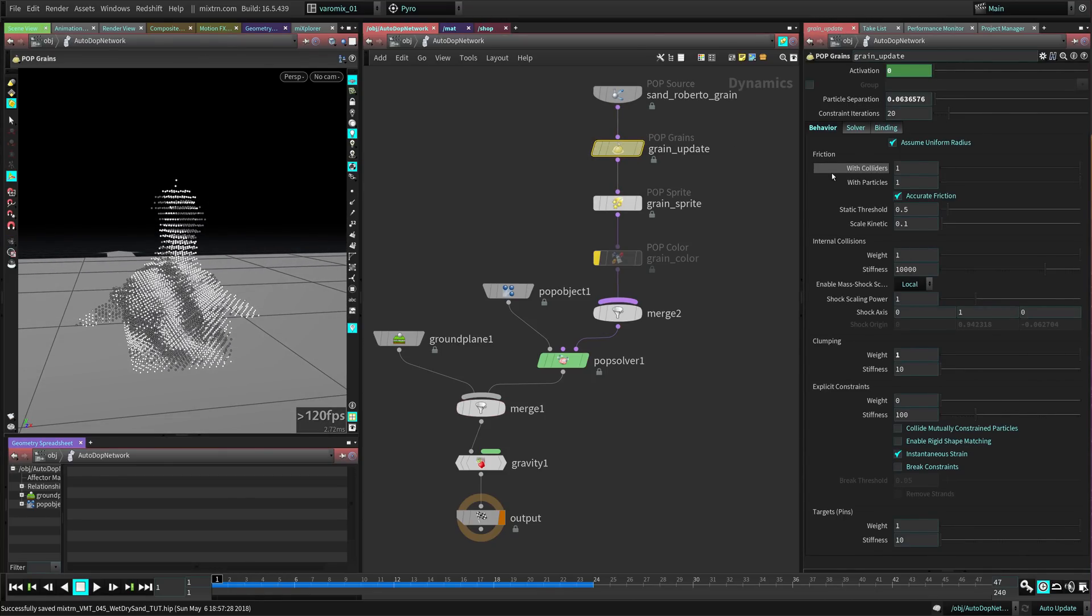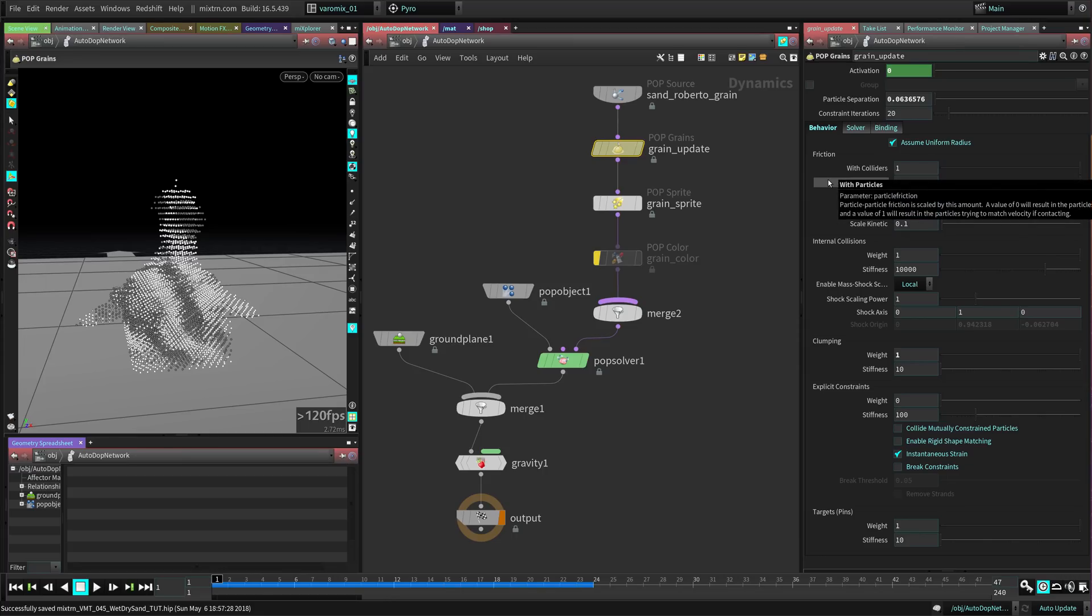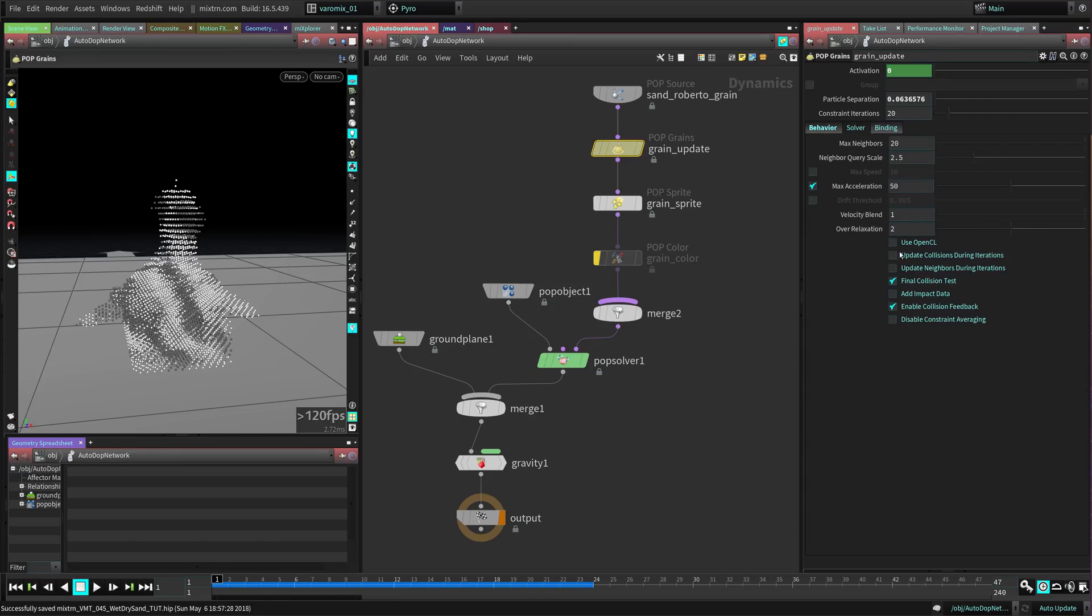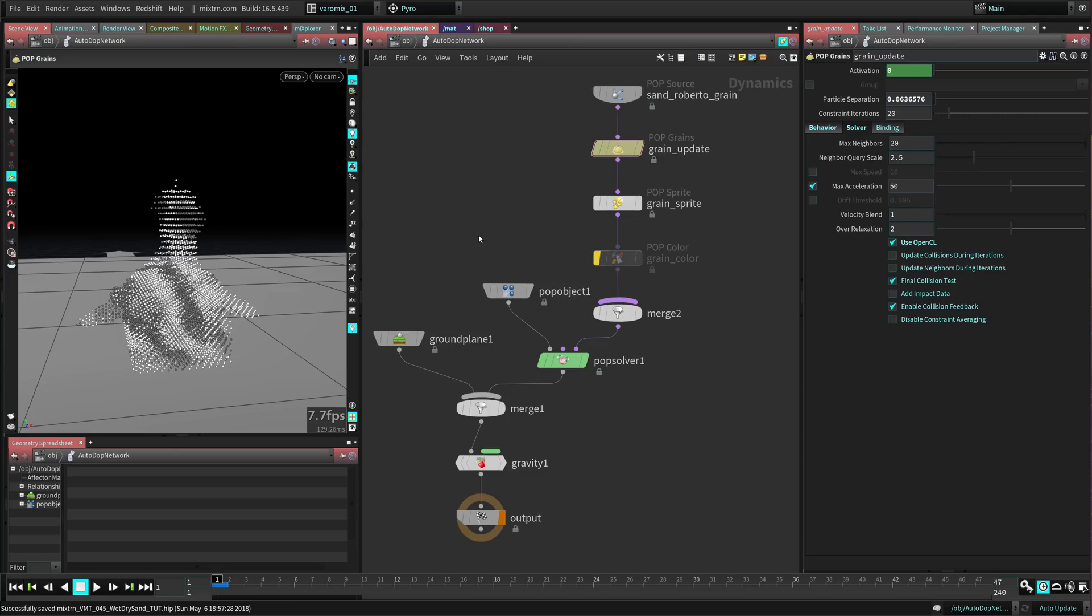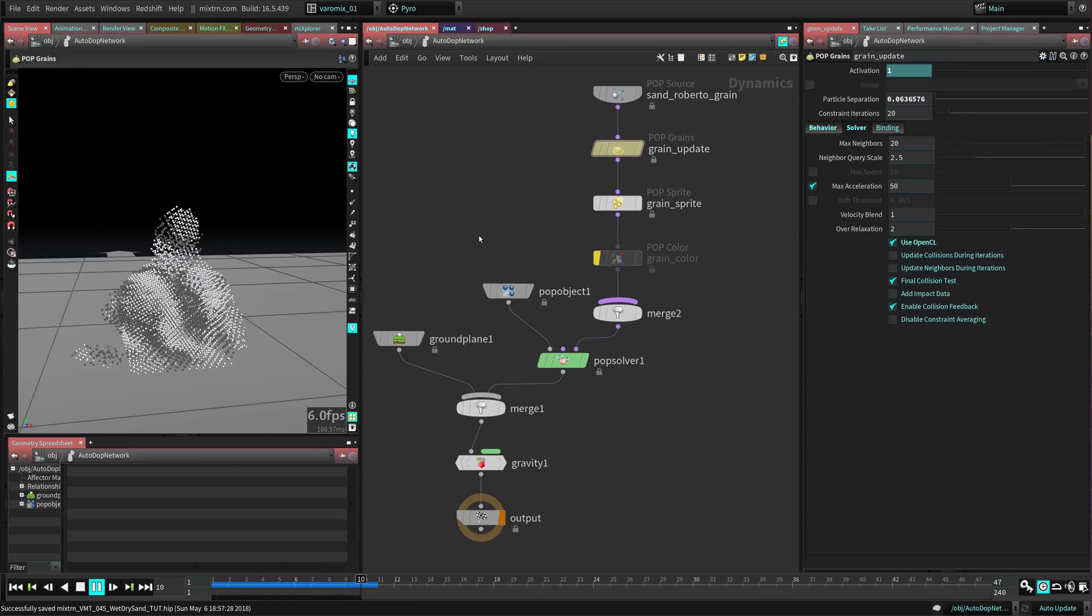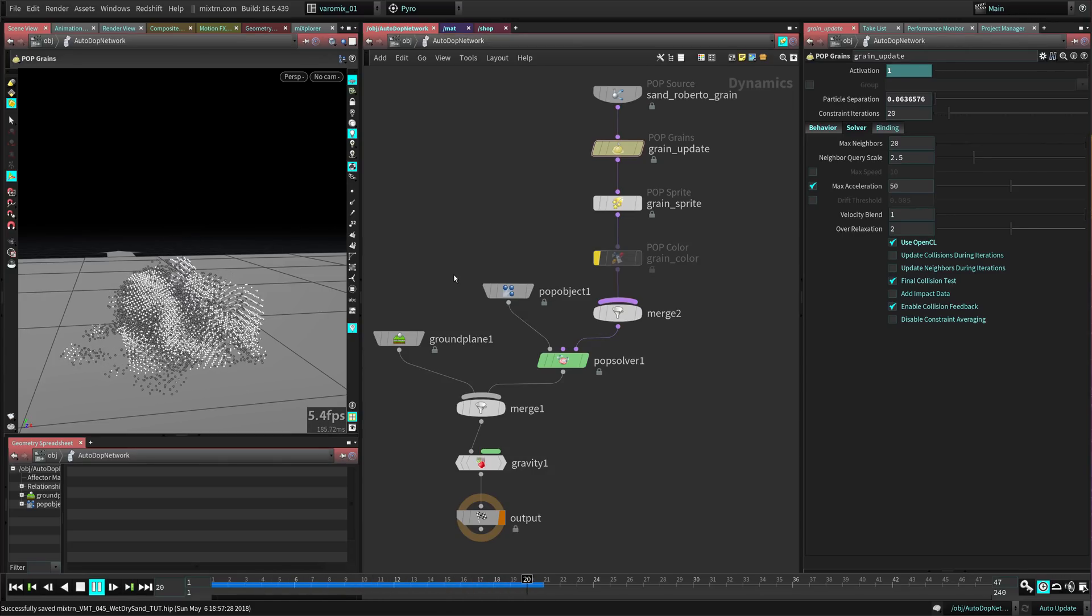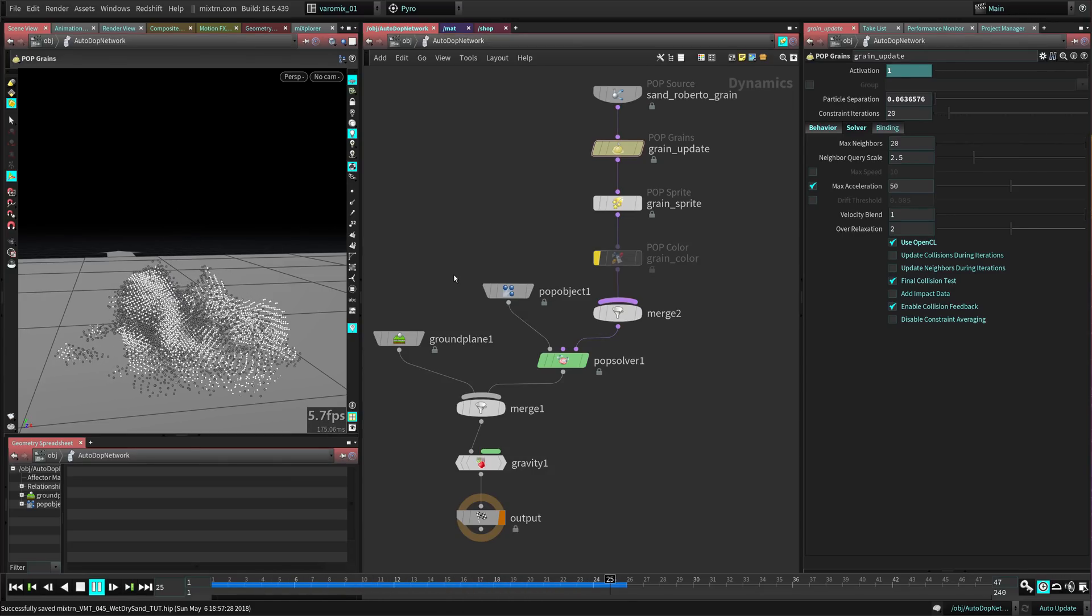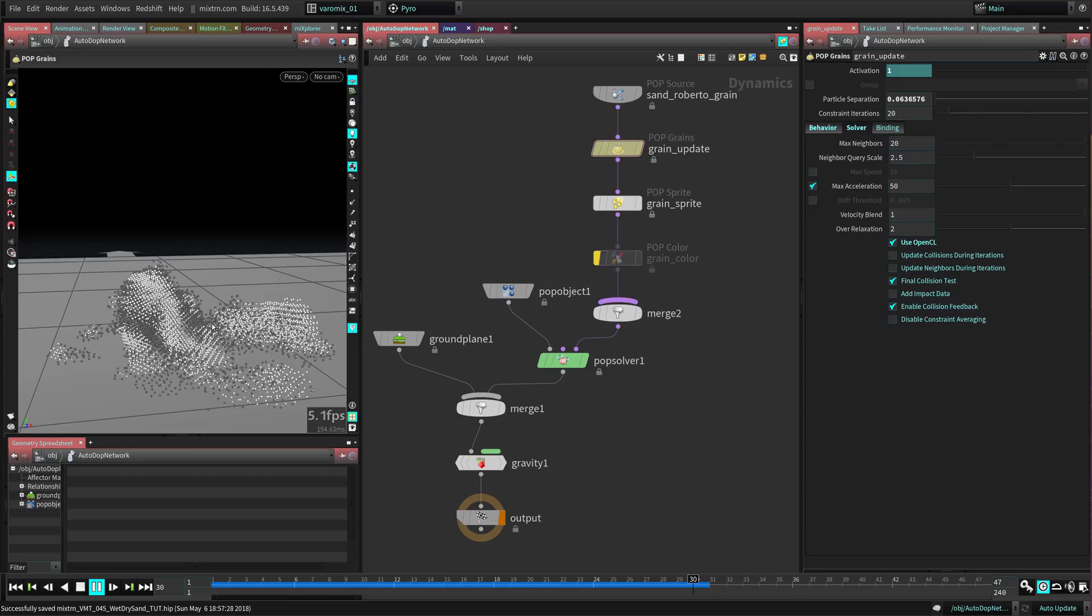First, I always like to use the OpenCL mode here with grains. It simulates way faster in my case and it's way more stable in my experience. You can see now it's simulating way faster - that's faster.